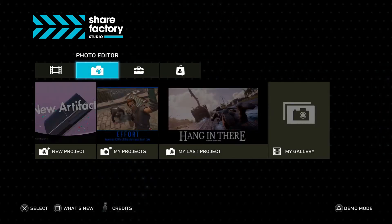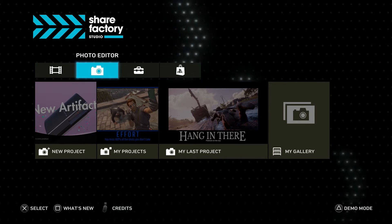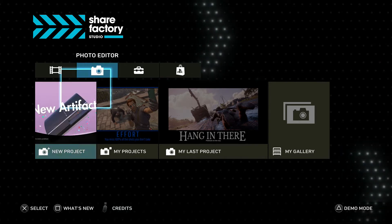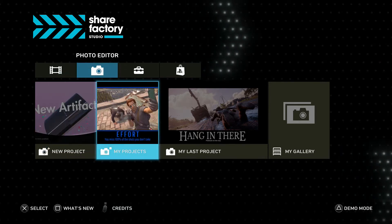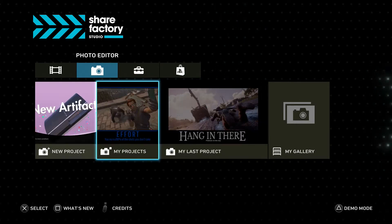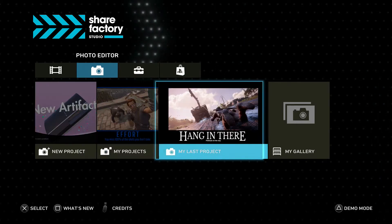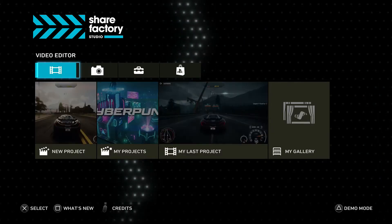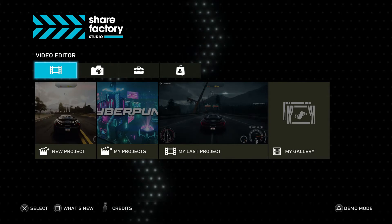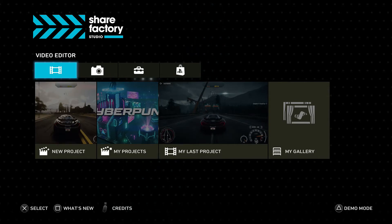Although the ShareFactory Studio does actually have some good music on here. Moving on, we have the Photo Editor tab. This is just a simple screenshot editing tool that we can use. They have the example here of making memes — if we want to do that on our PS5, this is the place to do it. And then the last and most important tab here is the Video Editor.